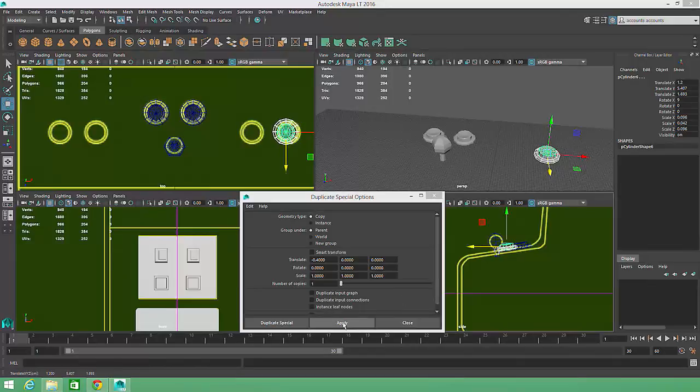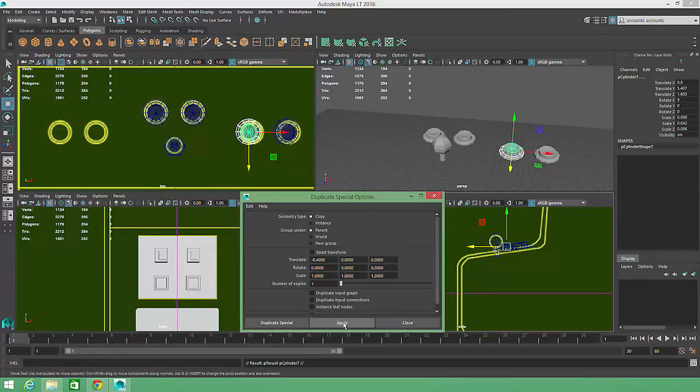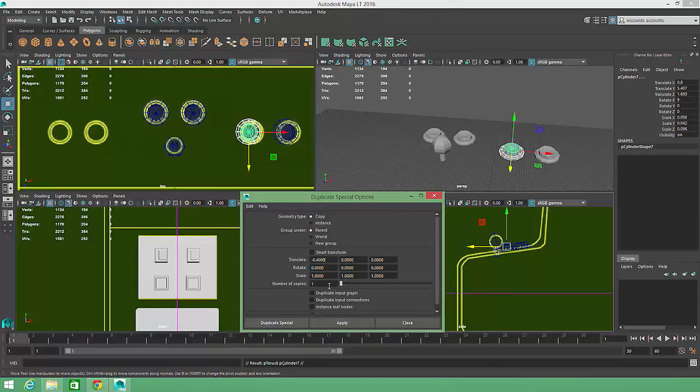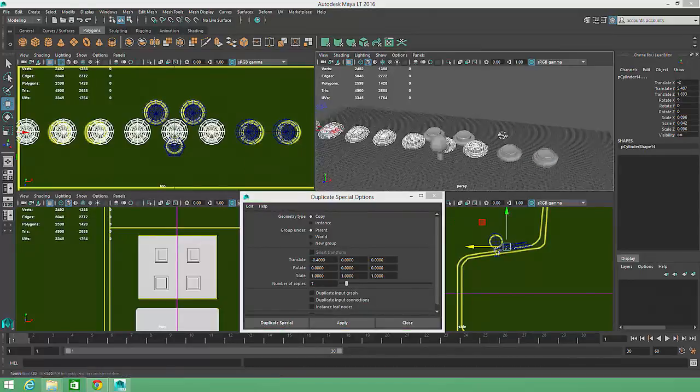Then I'll return to the Duplicate Special options window and click on the Apply button again to complete another pair of buttons with identical spacing to my first pair. If I needed to create a whole row of buttons with this spacing, I could easily do it by simply increasing the number of copies shown in the Duplicate Special options window and choosing Apply.